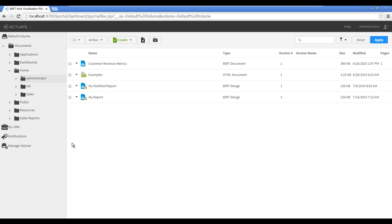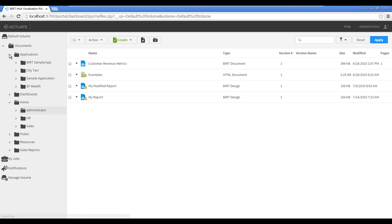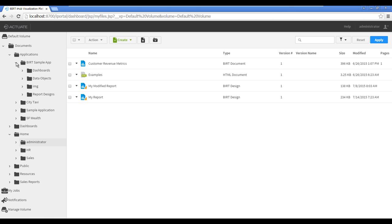For this crosstab, you will specify sales offices as the rows, product lines as the columns, and profit as the measure. Navigate to Default Volume, Documents, Applications, BERT Sample App, Data Objects.